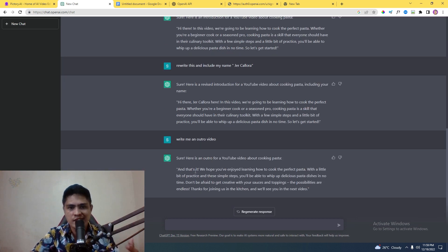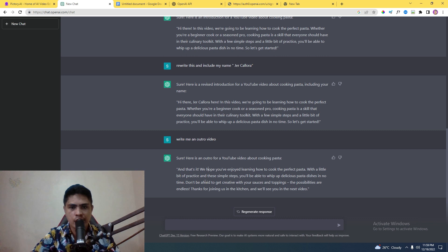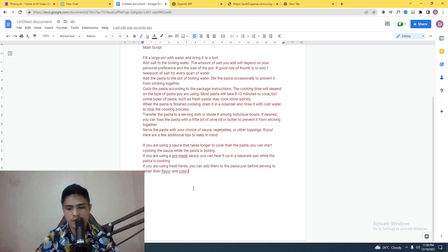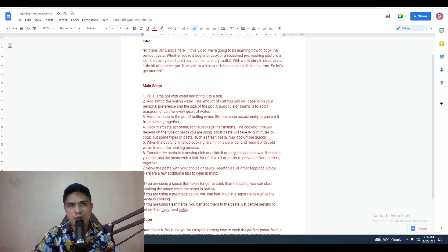This is our outro video: 'I hope you've enjoyed learning how to cook the perfect pasta. With a little bit of practice and these simple steps, you'll be able to whip up delicious pasta dishes in no time. Don't be afraid to get creative with your sauces and toppings.' I'll copy this and paste it into the document labeled as 'outro.'